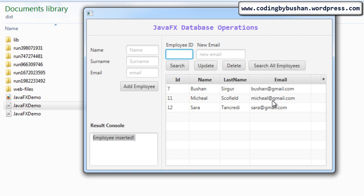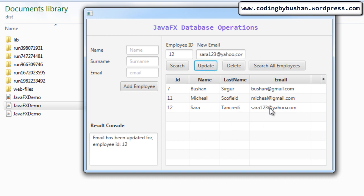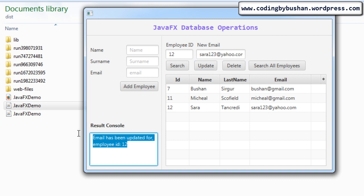If you want to update any one of these records, you can update it. For the sake of this video series I'm going to update an email ID. Let's update the email ID of Sarah — her employee ID is 12 and the new email ID is sarah123@yahoo.com. When I click 'Update', the record has been updated, as you can see.